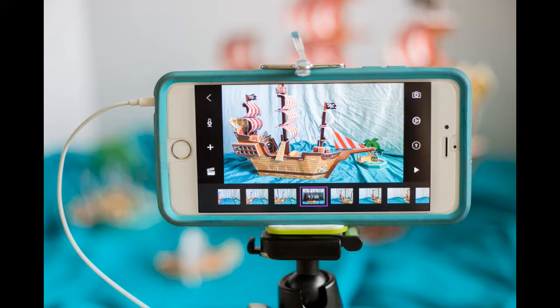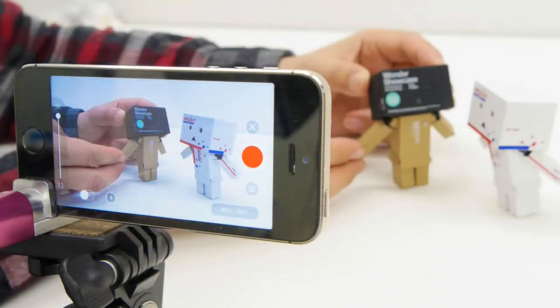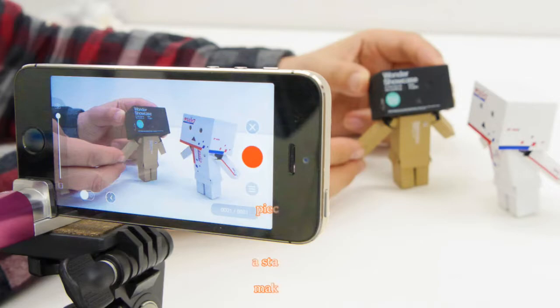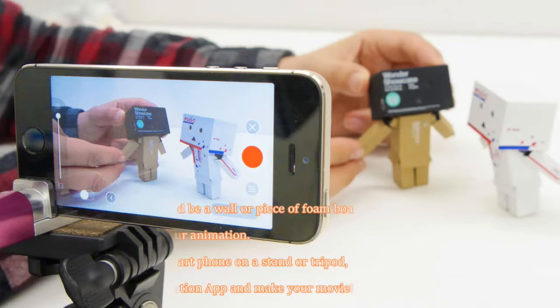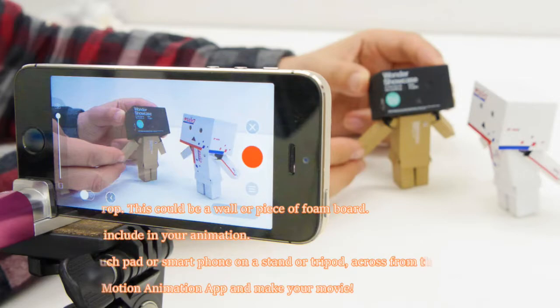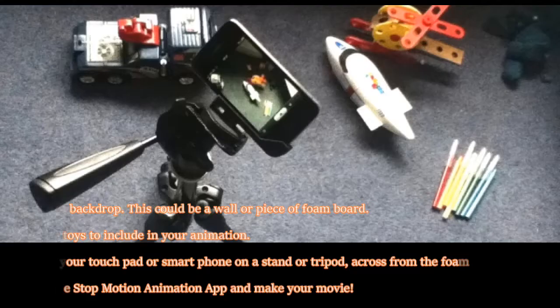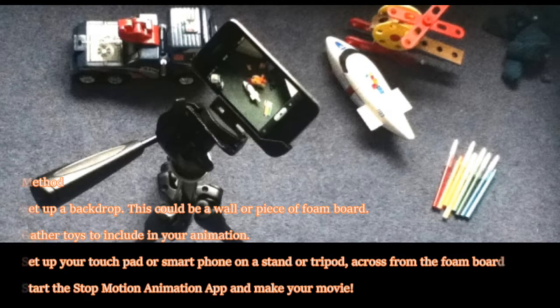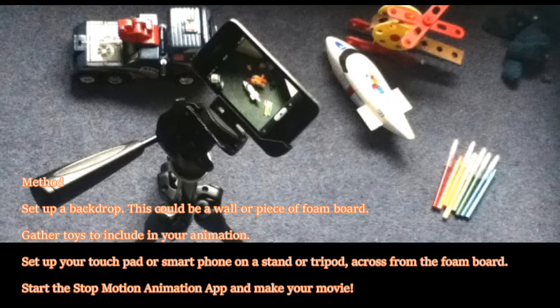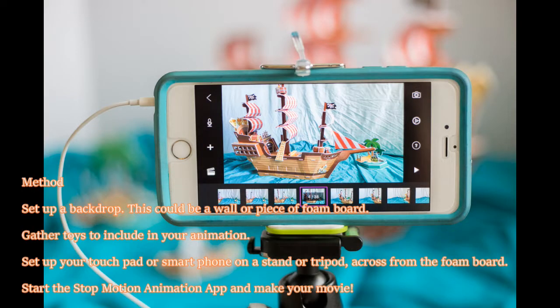Stop motion animation is a technique used in animation to bring static objects to life on screen. This is done by moving the object in increments while filming a frame per increment. When all the frames are played in a sequence, it shows movement.